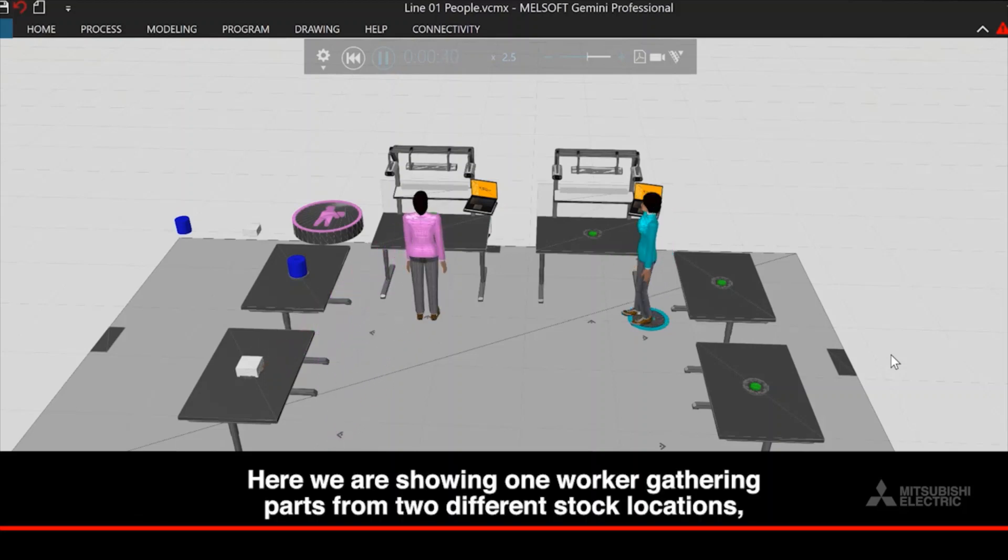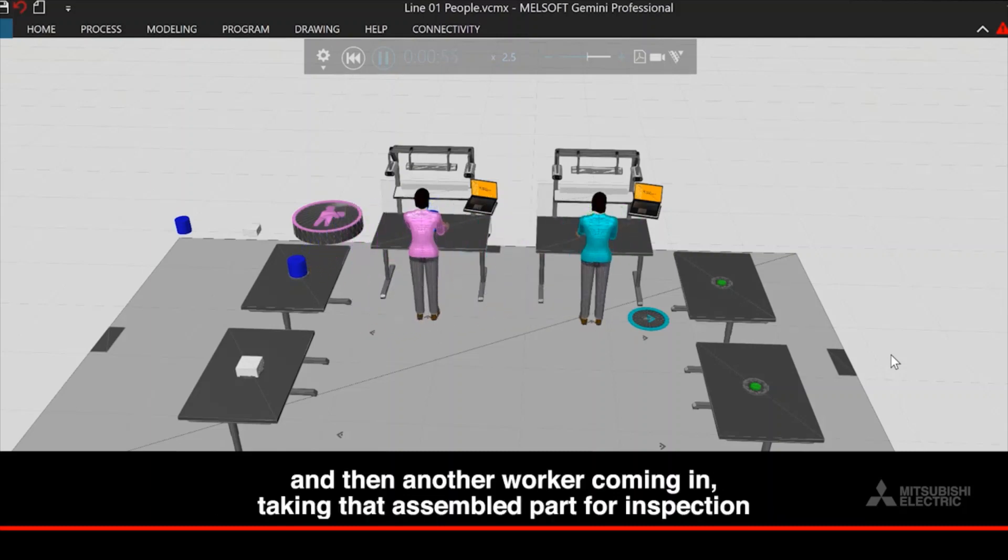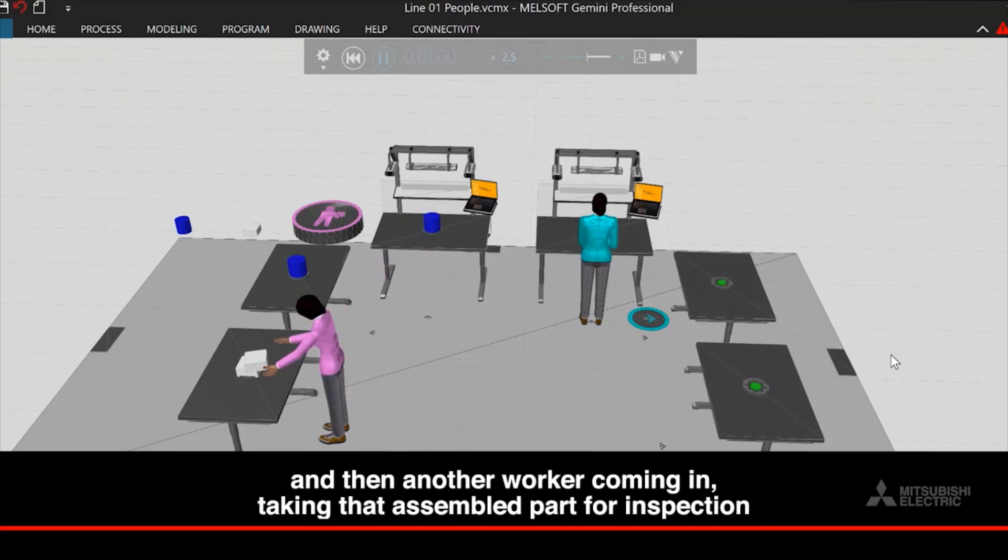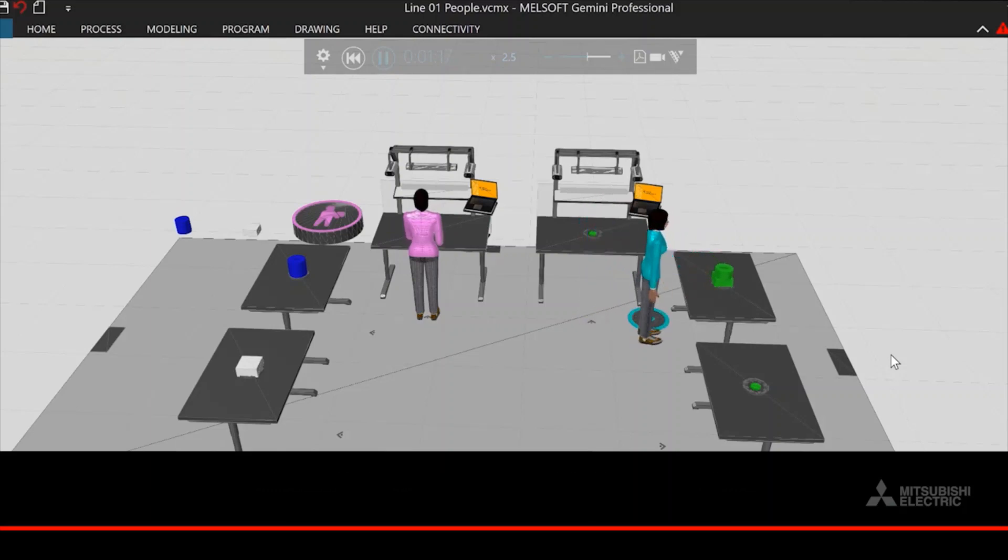Here we are showing one worker gathering parts from two different stock locations, bringing them together at an assembly location, and then another worker coming in, taking that assembled part for inspection, and then placing it in an output bin based on whether it is a good or reject part.